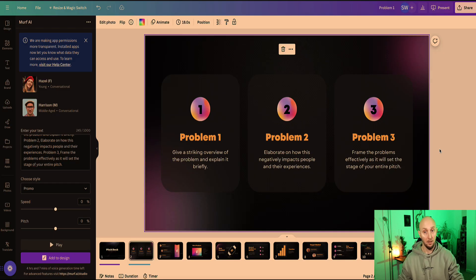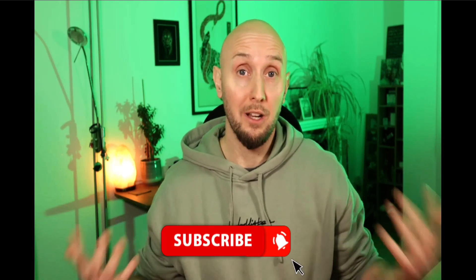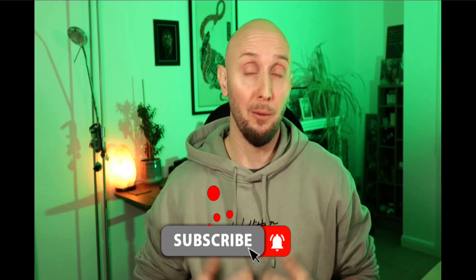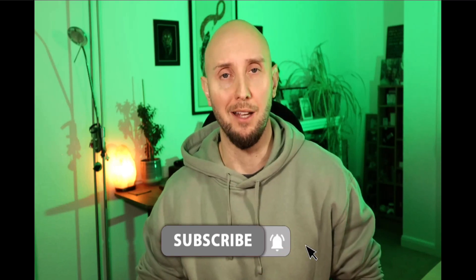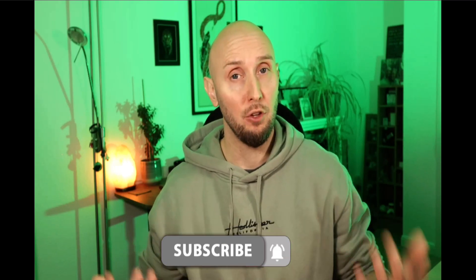Now if this video helped you out, then please do like, share, and subscribe. Really helps my channel out a lot, I really appreciate it. And if you want to see a full review and demo of the Murph AI software platform, then this is the next video you want to watch.